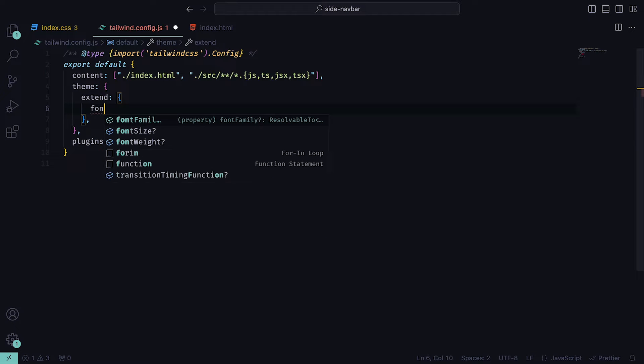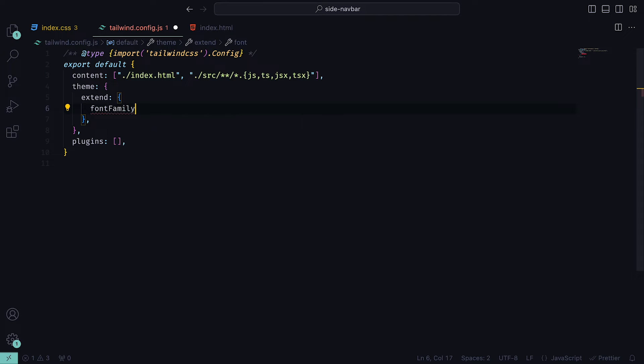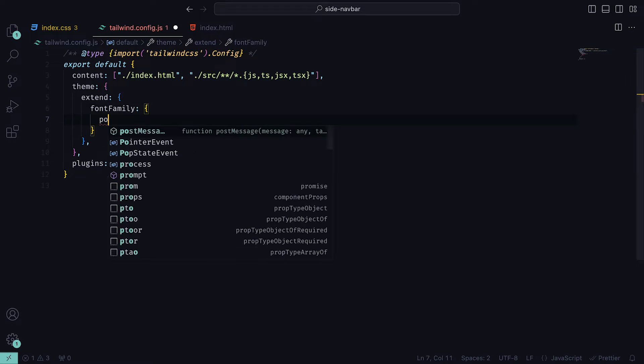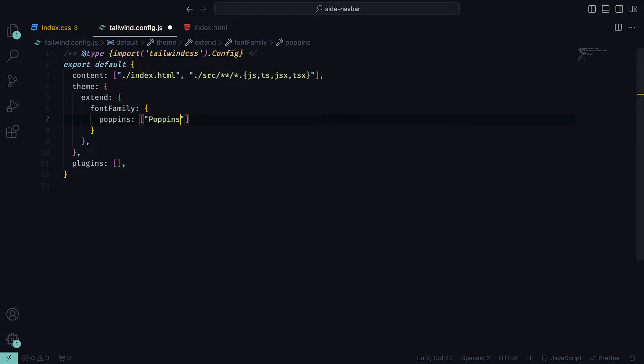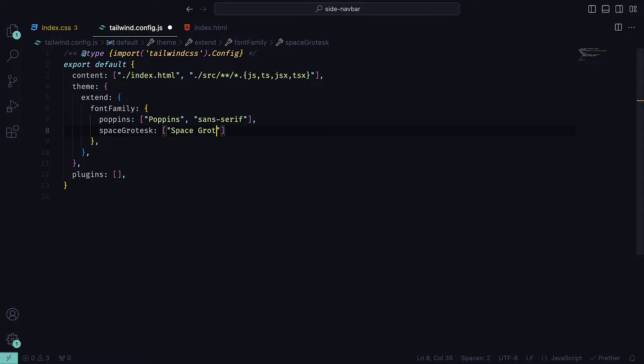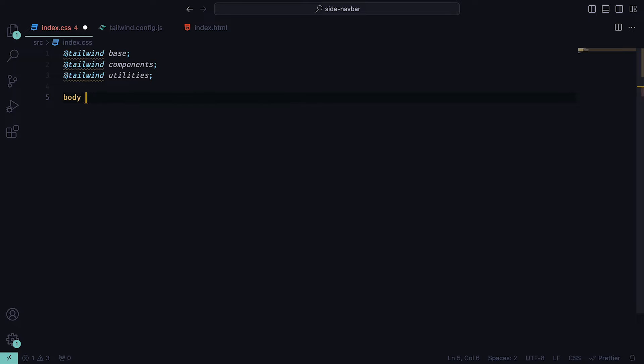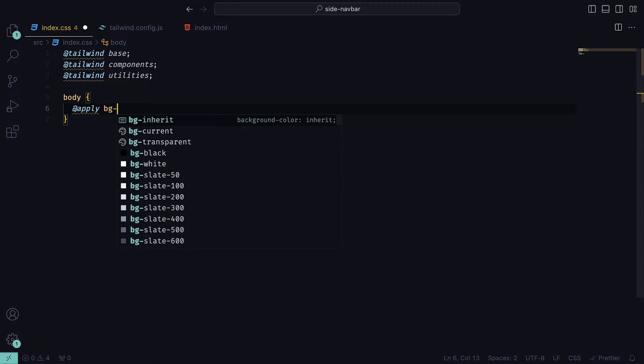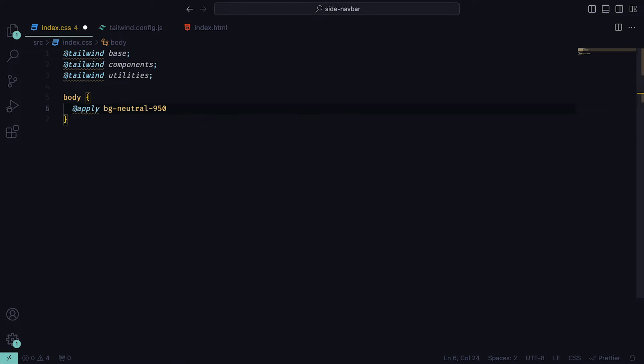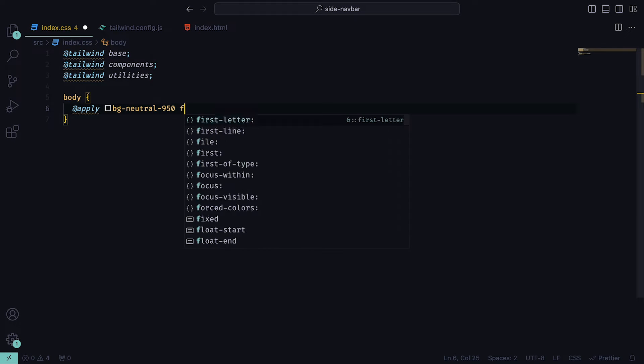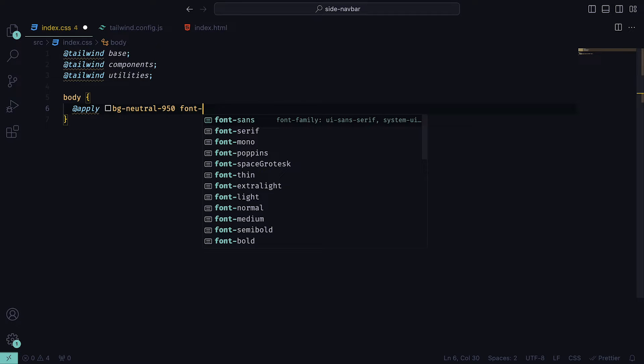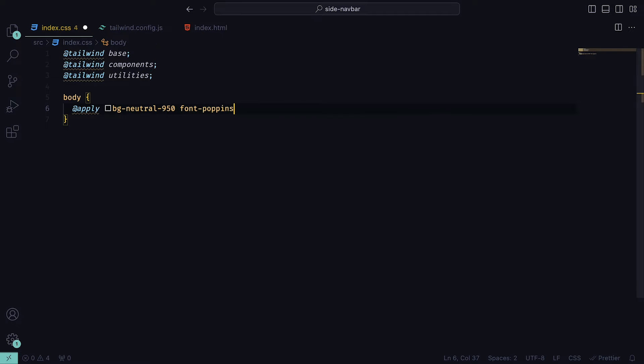Then back inside of the Tailwind config, I'm going to extend the font family to include Poppins, which is Sans Serif, and Space Grotesque, which is also Sans Serif. In the index.css file, I'm going to set the background to be a neutral 950 color and the default font to be Font Poppins.